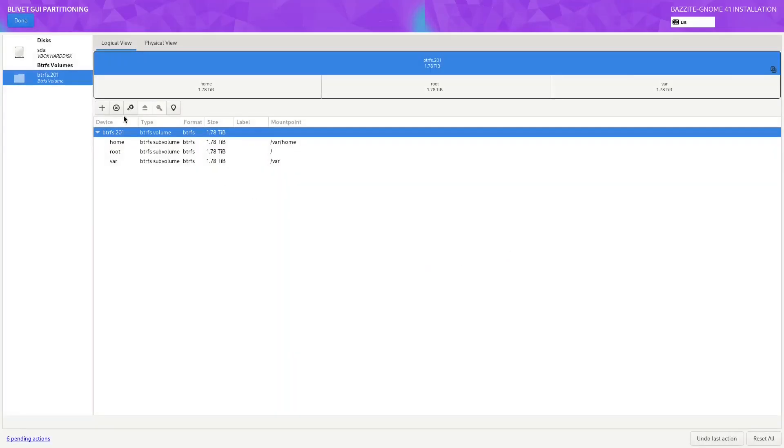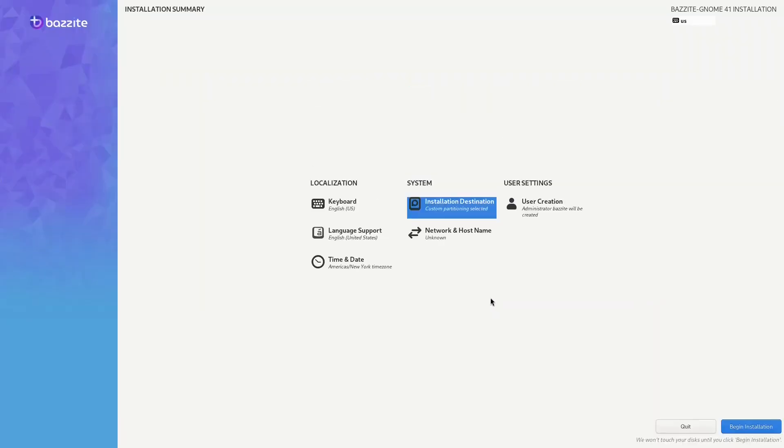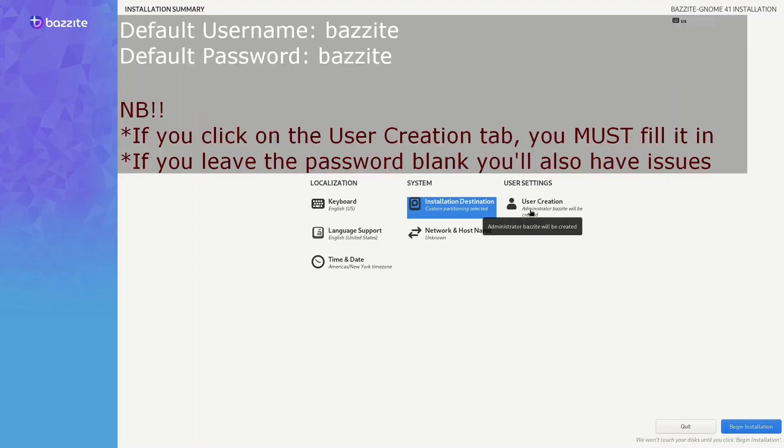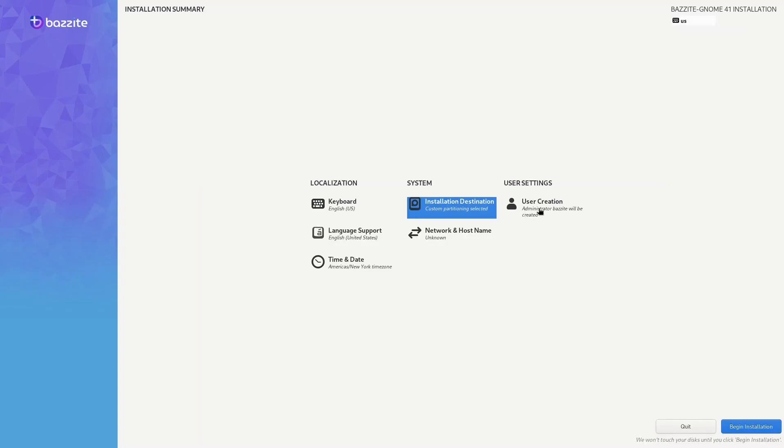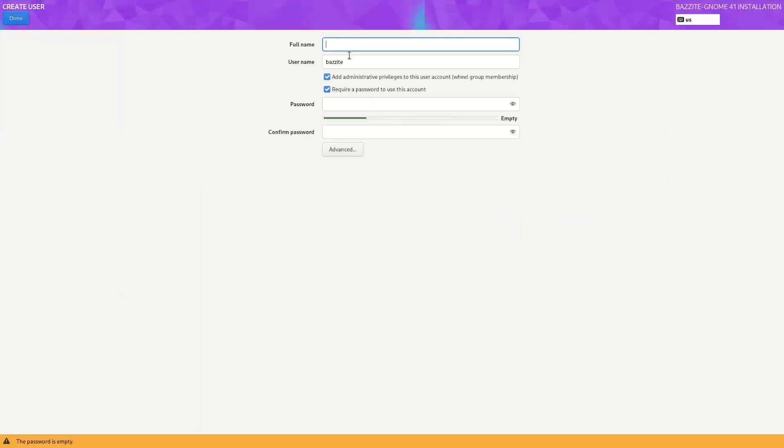Now we should be done with the disk configuration side, so just click on done, click on accept changes. Now we're not done just yet. If we don't click on user creation, you'll end up with a user called Bazite with the password Bazite. We don't want that, so I'm going to make my own user.